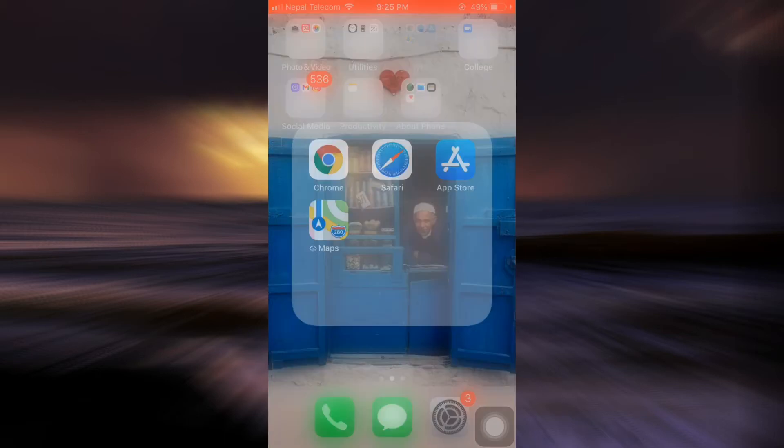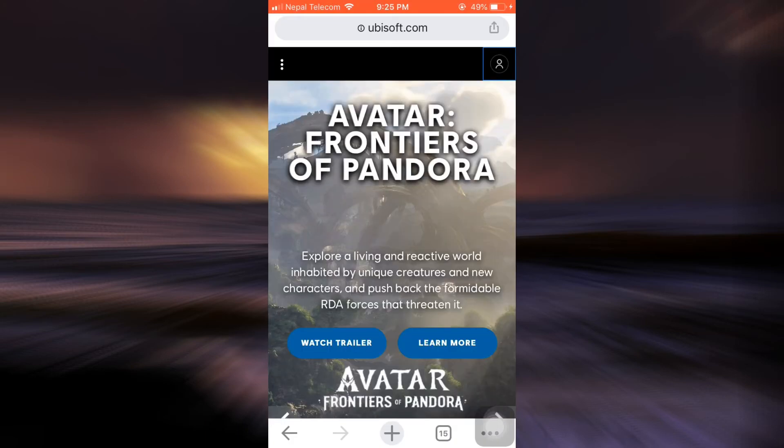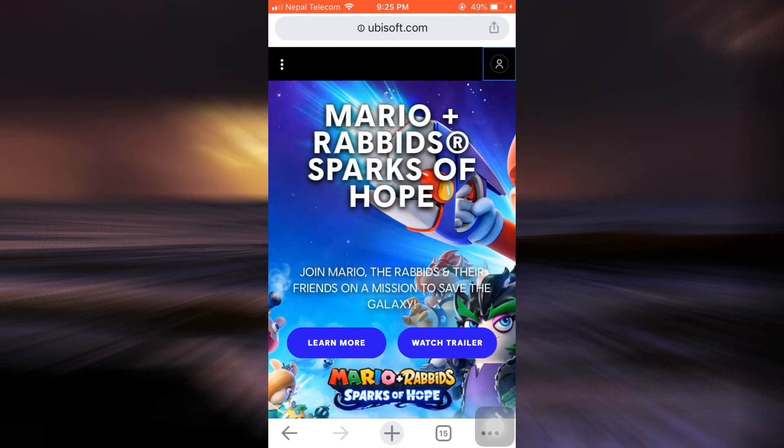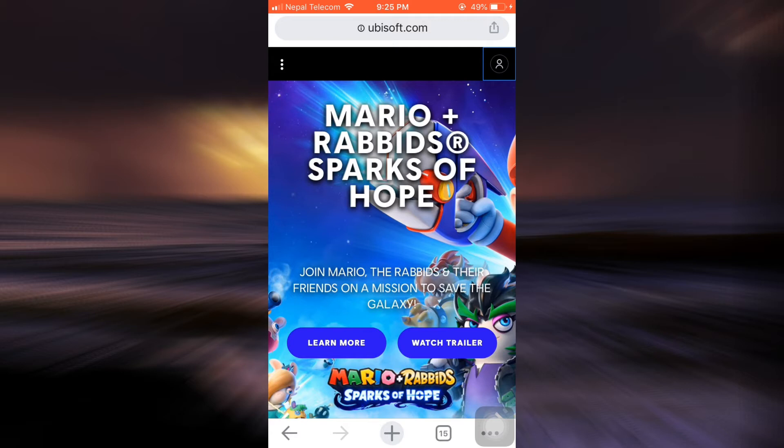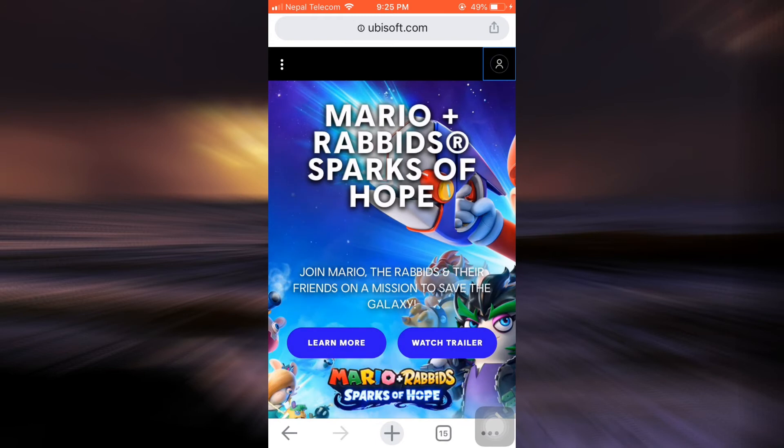So for this, first of all, open up your web browser and then go to ubisoft.com. As you go to ubisoft.com, make sure that you're already logged into your account. You can simply log in by tapping on the top right profile icon and then logging into your account by fulfilling the required credentials.